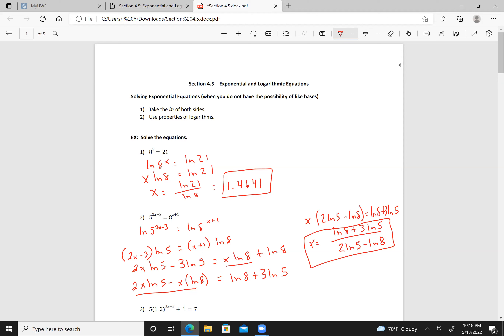We can go ahead and estimate this. Computing natural log of 8, closed parentheses, plus 3 times natural log of 5, closed parentheses, I get approximately 6.0624.